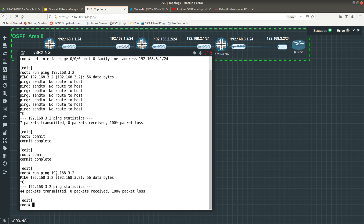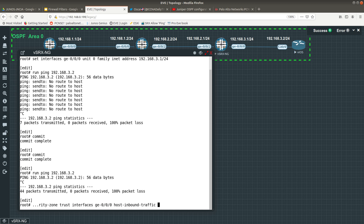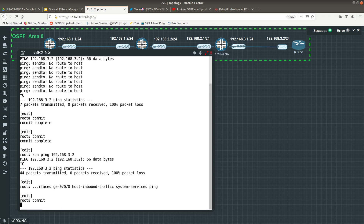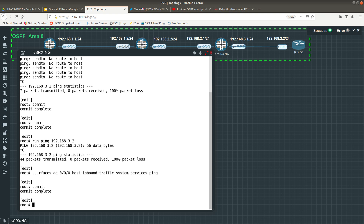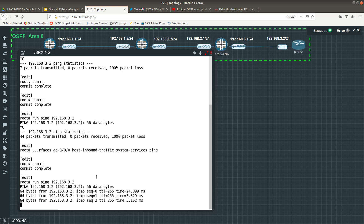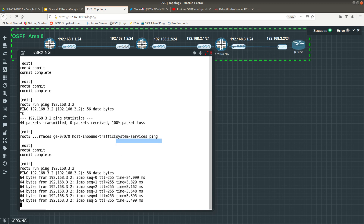To allow ping, you do: set security zones security-zone trust interfaces ge-0/0/0 host-inbound-traffic system-services ping. Then commit — don't forget to commit so it moves from the candidate configuration into the running configuration. Now we are getting a reply from the Cisco router because we allowed the system-services ping.